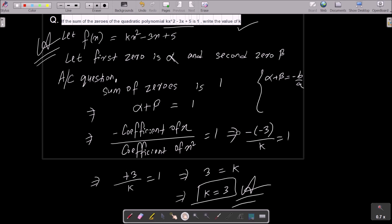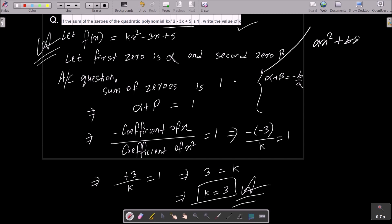To recap: write the given polynomial, assume the first zero is alpha and the second zero is beta. According to the question, the sum of zeros is 1, so alpha plus beta equals 1. The formula for sum of zeros is minus coefficient of x divided by coefficient of x², or minus b by a.